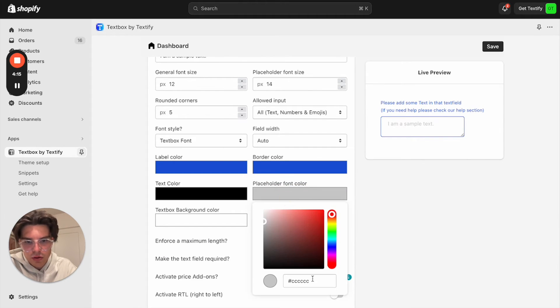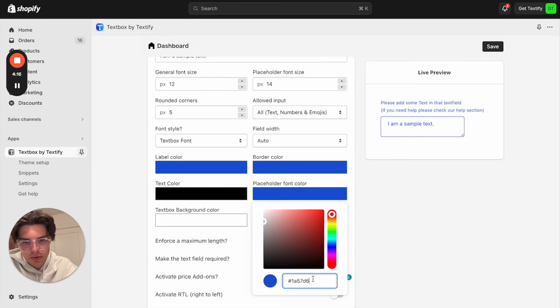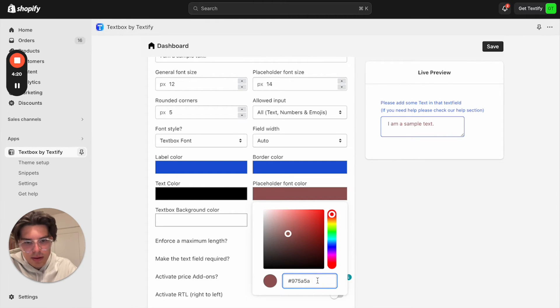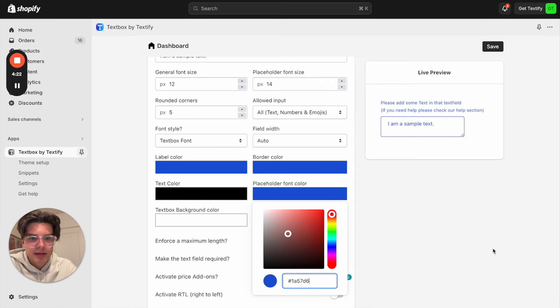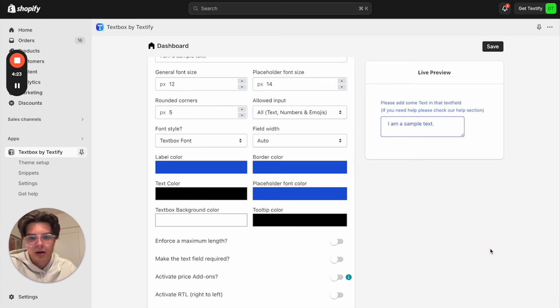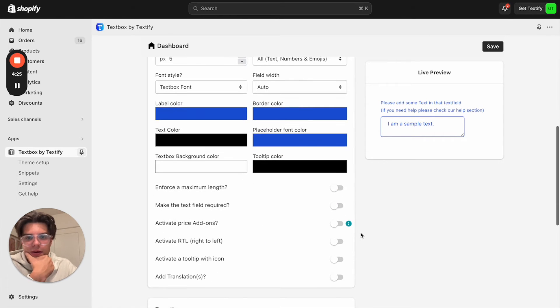Now we can change the border color as well. Placeholder could be also in that blue color. But we can make it a little bit, let's also say we will keep it in that blue color. I think that's nice.